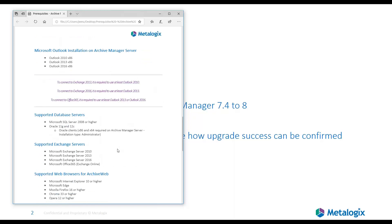Archive Manager version 8 is the first version to have dropped support for Exchange Server 2007. This is a major thing to note, as Exchange 2007 has gone end-of-life with Microsoft, as has Outlook 2007. If you are still running Exchange 2007, we recommend holding off on the upgrade to version 8 for now. Archive Manager 7.4 is still supported and retains support for Exchange 2007.